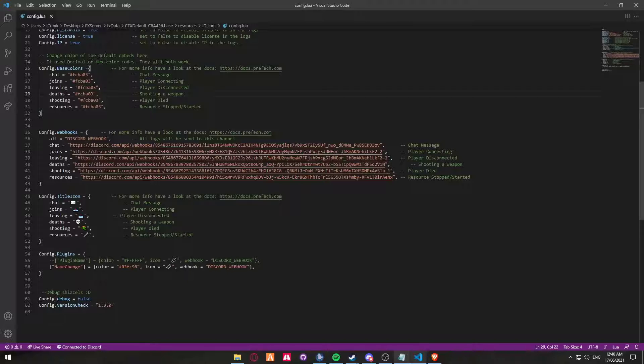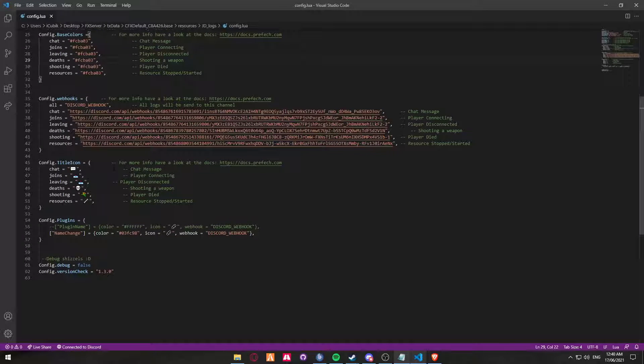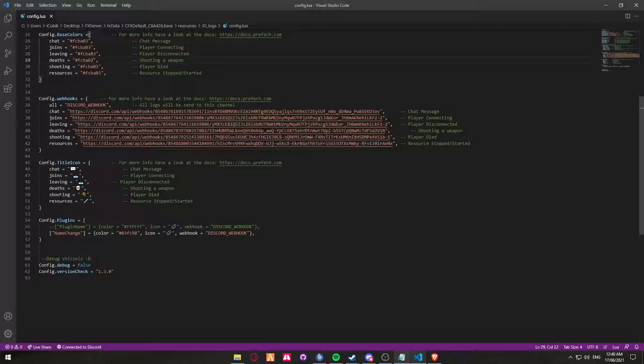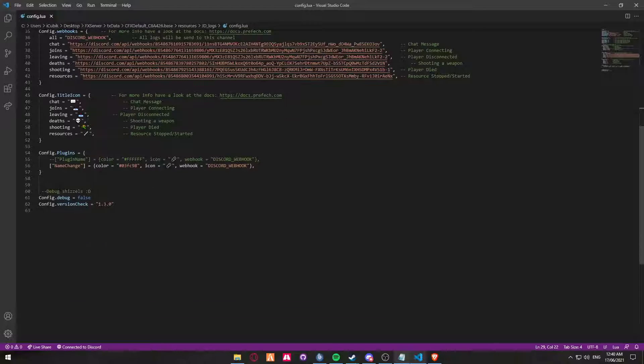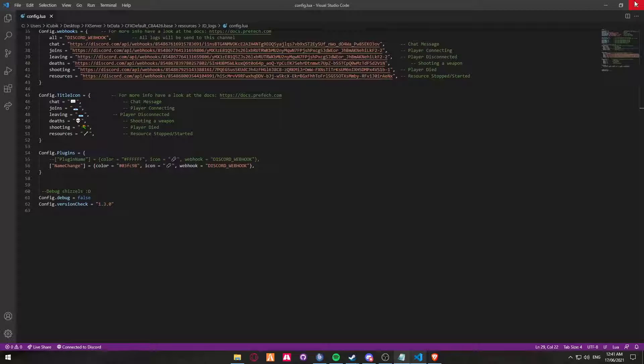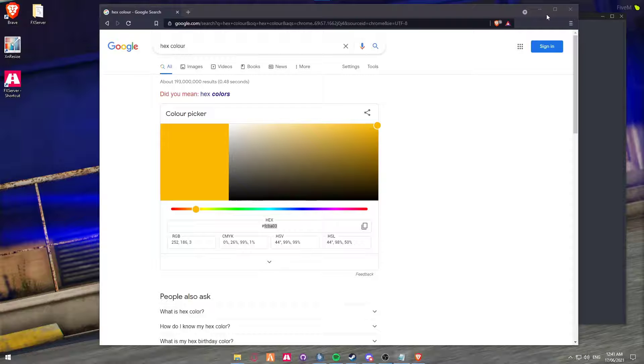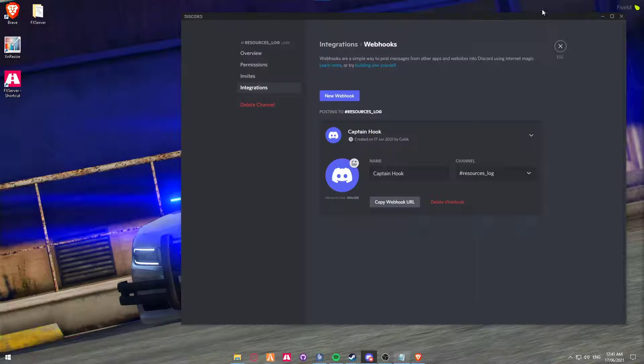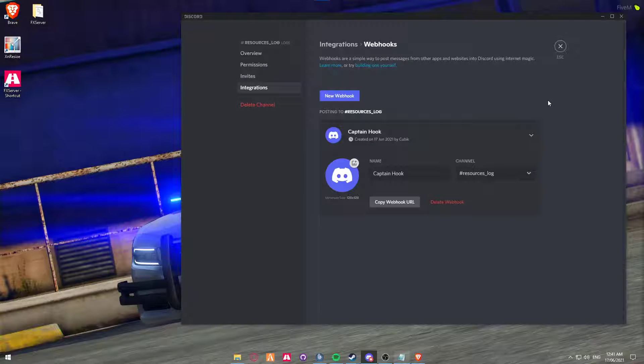So then we've done all the webhooks. Title icons, I'll show you that in a moment. And more specifically with the version 1.3.0, you can actually set up a specific Discord webhook to a particular plugin. However, I'm not going to go over that today. So JD logs is now fully set up and it is ready to be running on your server.